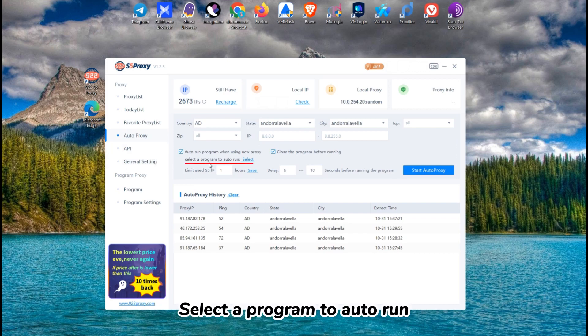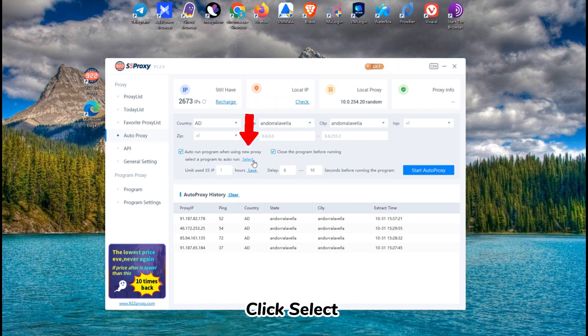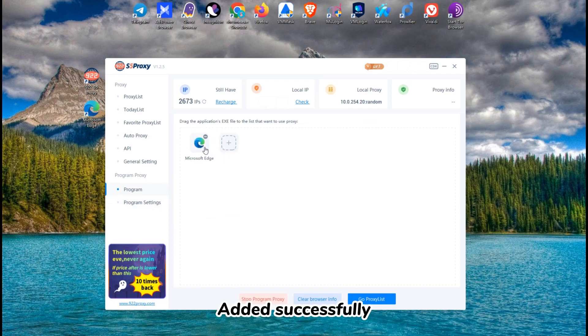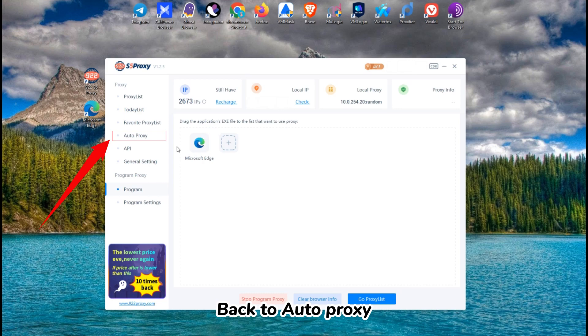Select a program to auto run. Click Select. Add it successfully. Back to Auto Proxy.